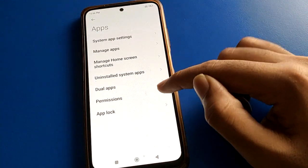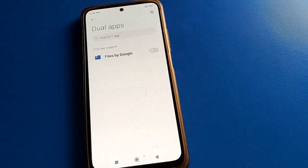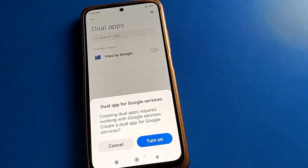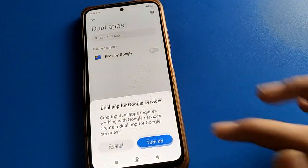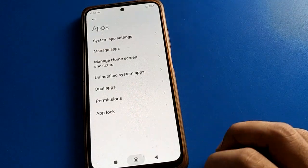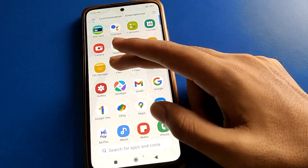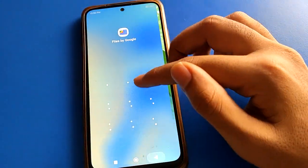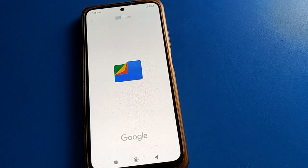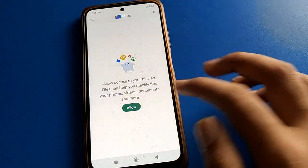Open your Phone Settings, then go to App Settings, and open the Dual App setting. I will turn on the Google Files app as a dual app. After turning it on, you will see two file apps — one is locked but the second dual file app is unlocked and can be used. Click 'Continue' and then 'Allow'.